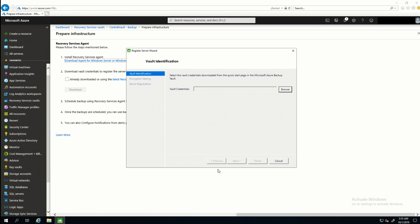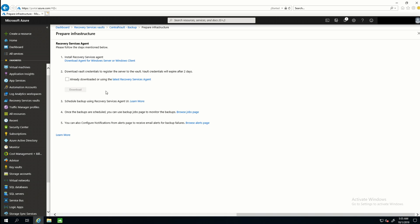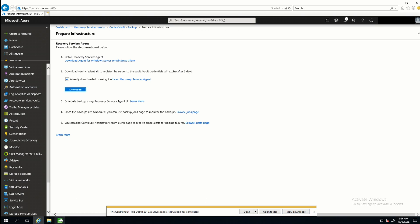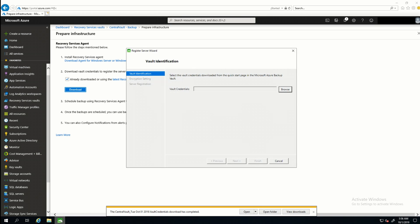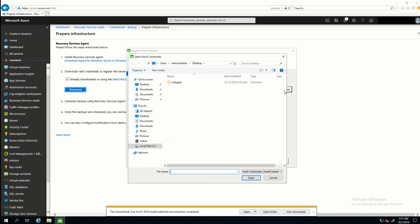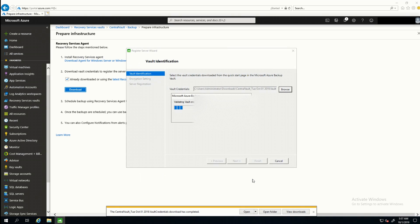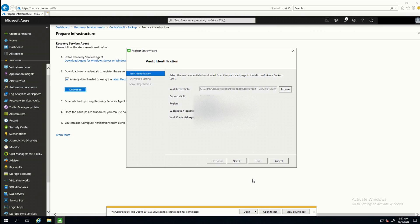It will ask for vault credentials, and to get that, I need to come back to the portal. I'm going to check the box that I've already downloaded or using the latest recovery service agent. This is going to download the vault credentials that I'll use to register the agent with this recovery services vault. And do note that this expires in two days. I'll just save that, and come back to the agent. I'll click Browse, and that should be located in my Downloads folder. There it is.